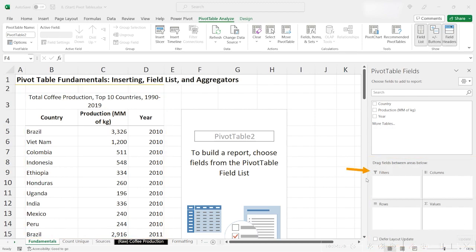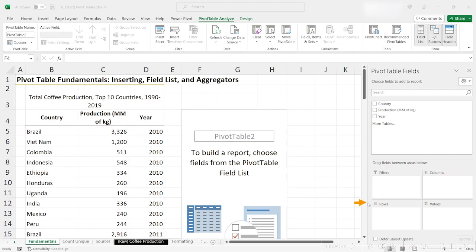Filters are just like the Excel filters we've discussed earlier in this course. They're just filters that you're putting on the data. Columns represent the columns that you are placing on your data. Rows represent the rows on your pivot table. And finally, the values are the values that are populated based on your selected rows, columns, and filters.